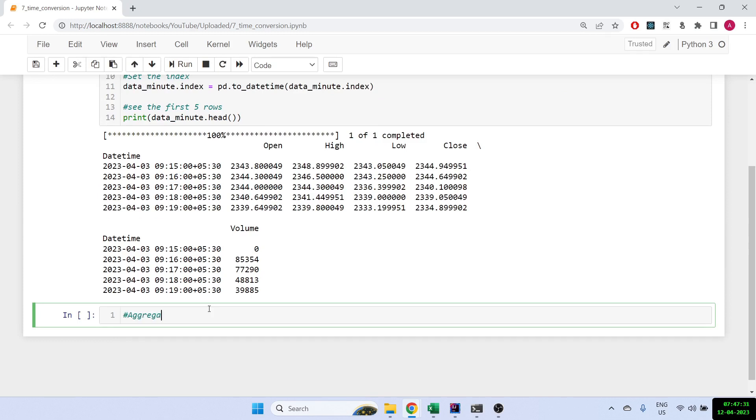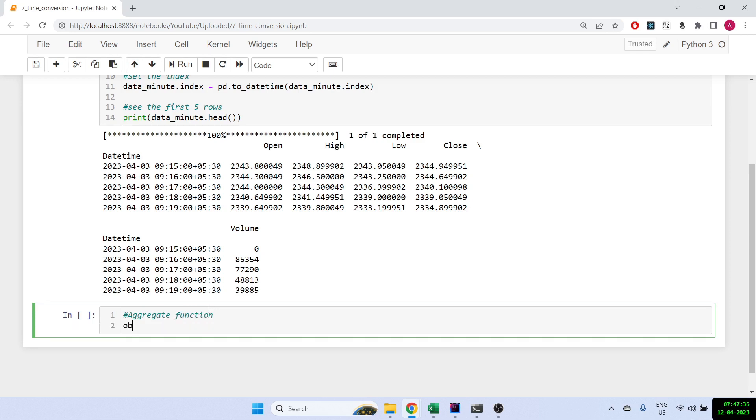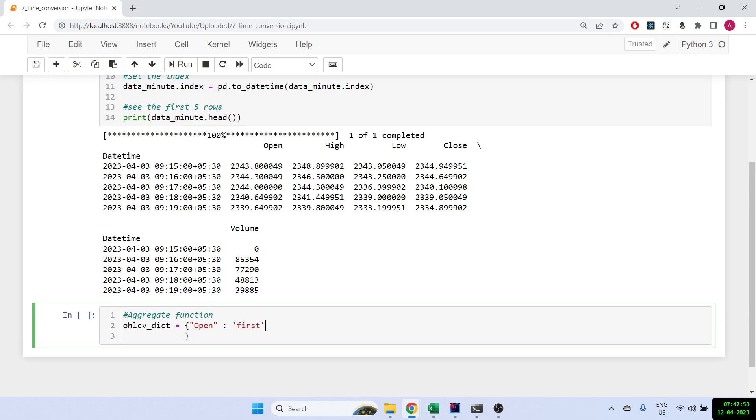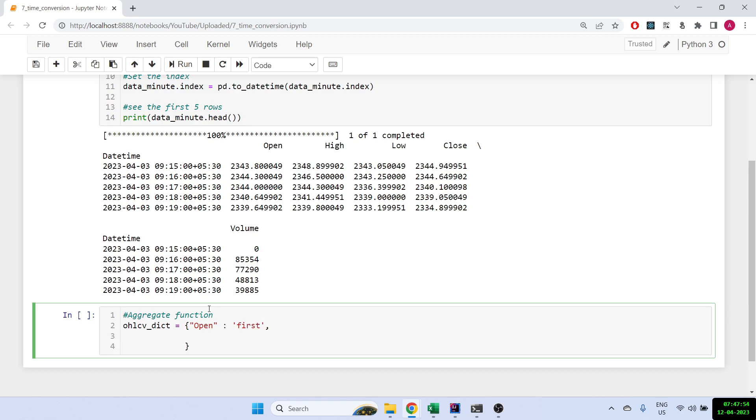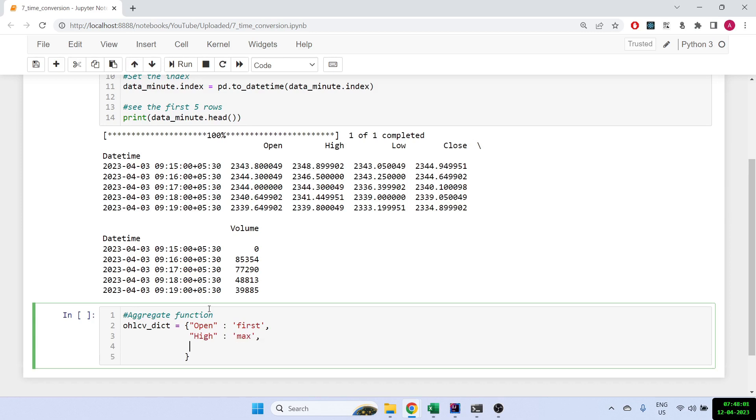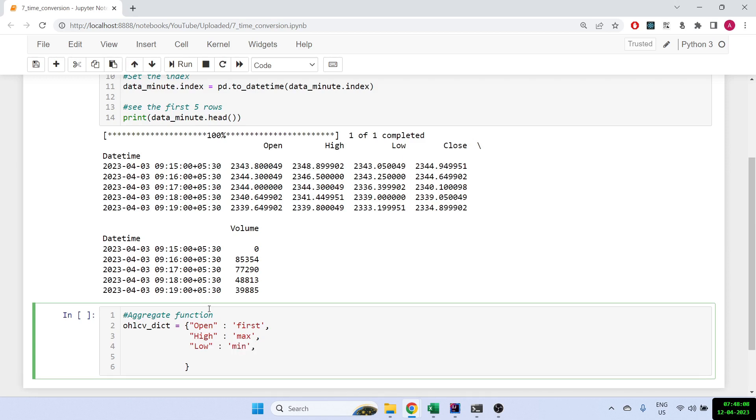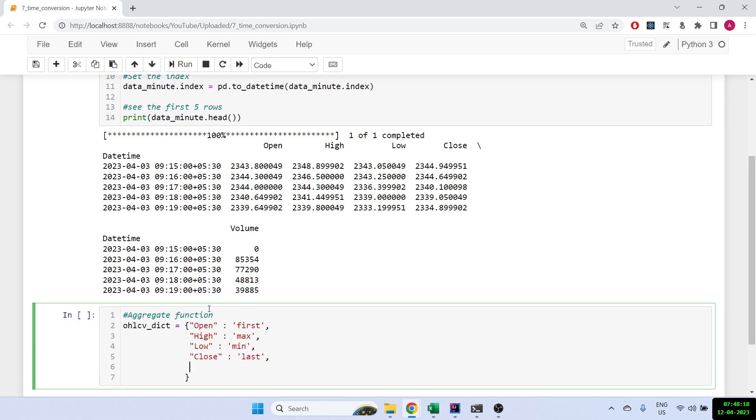Now what we want to do is we want to convert it into let's say a 5-minute data or a 15-minute data. For that, first we'll make the aggregate function. We are using OHLCV, we are making a dictionary, and we are just going to tell what all. For the open prices we want the first price. Then for the high we want the max price because that's what high means. For the low we need the minimum.